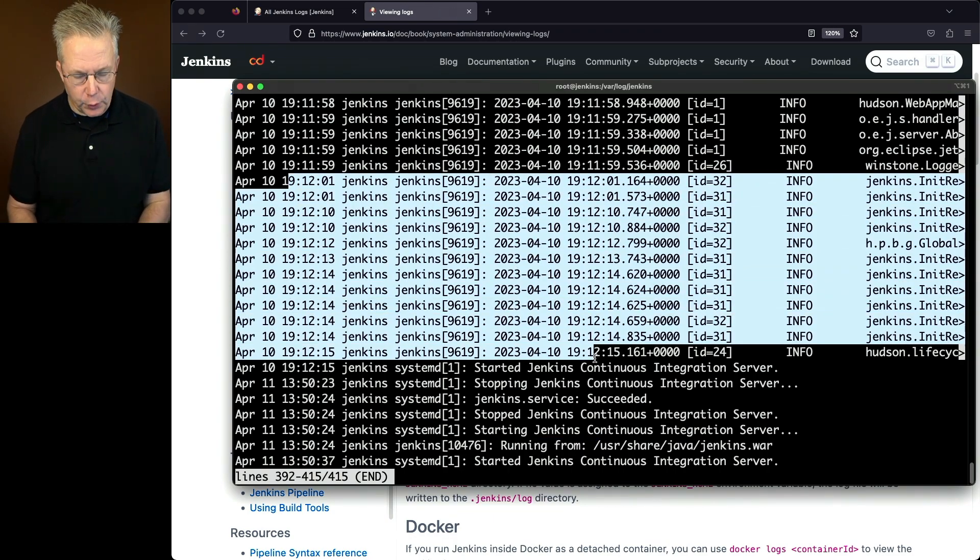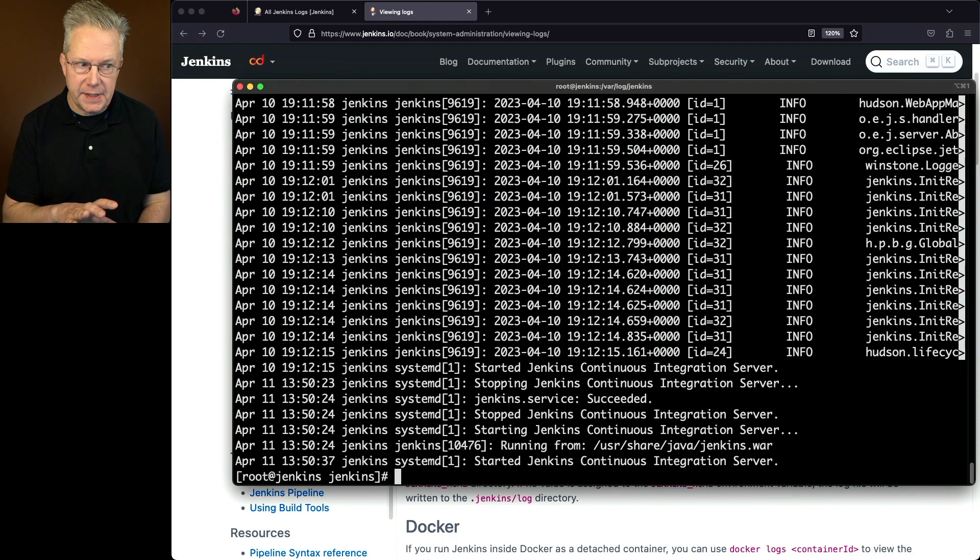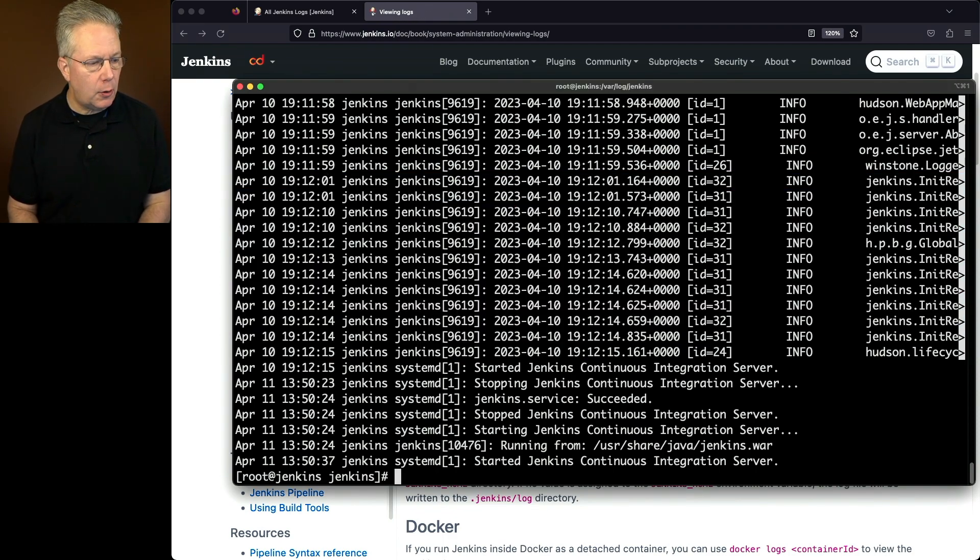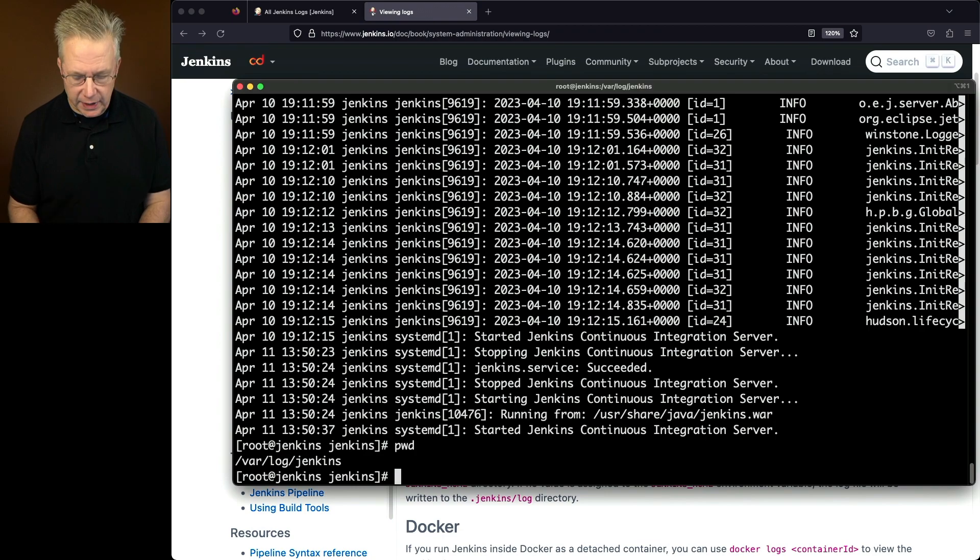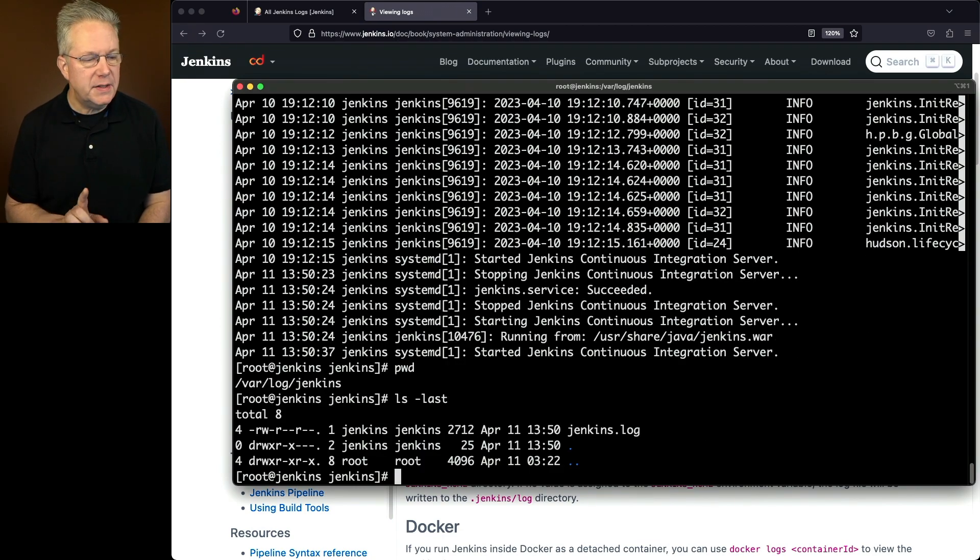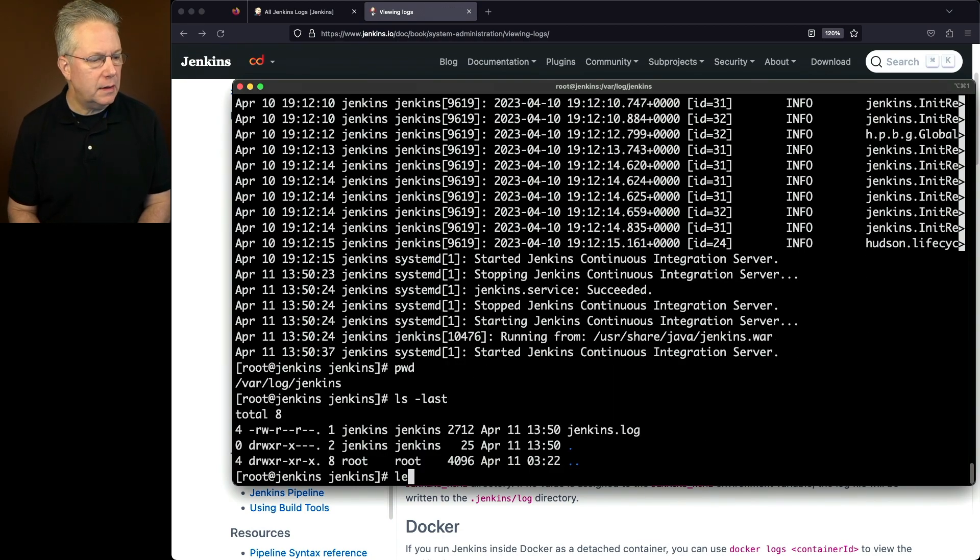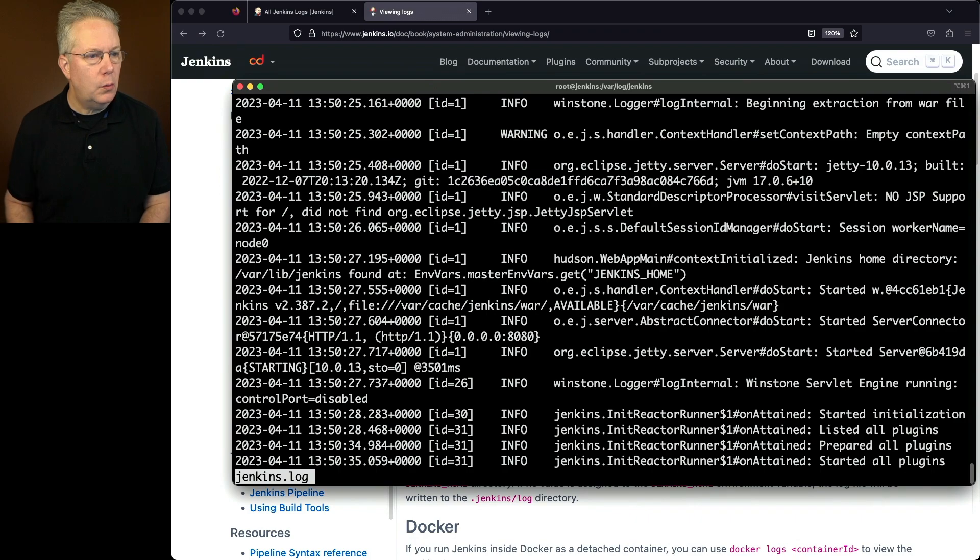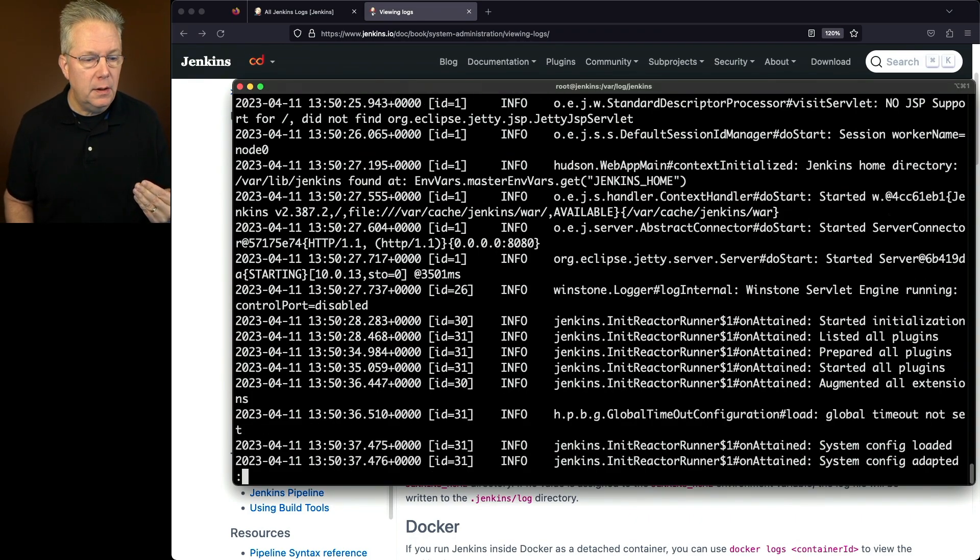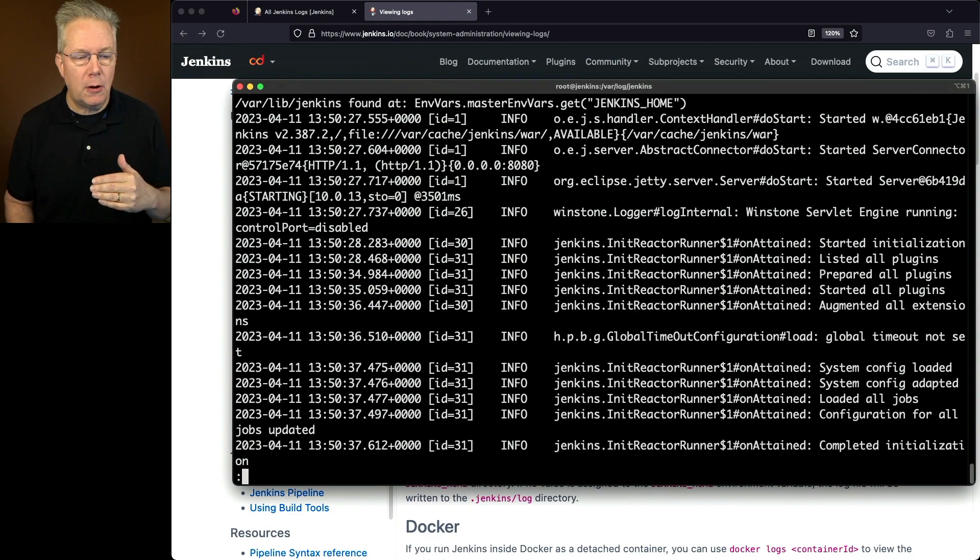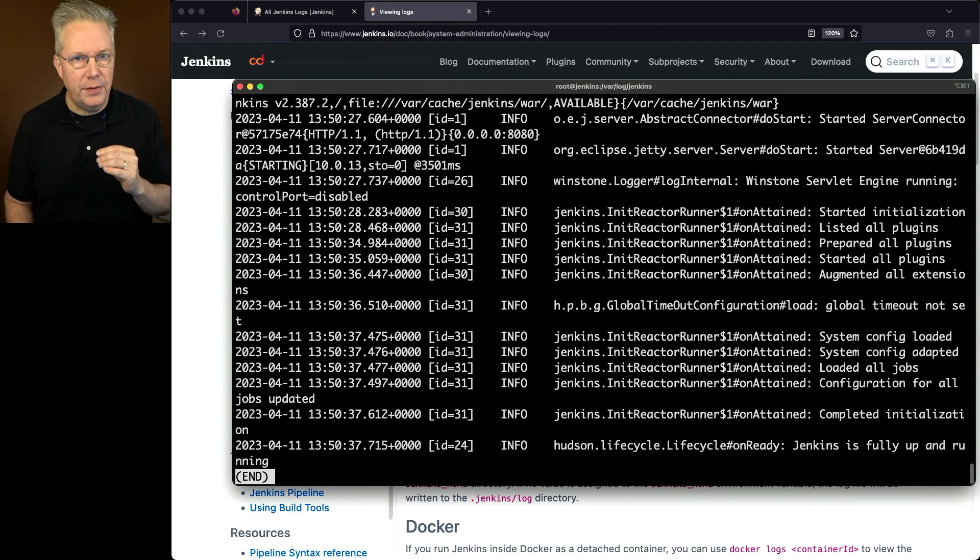So now if we quit out of journalctl and take a look now within our /var/log/jenkins directory, we'll now see our jenkins.log. And if we less this file, what we'll see is everything that we used to see over in journalctl, but now it's all in this file called jenkins.log.